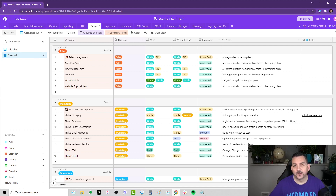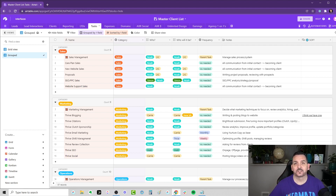Hey, what's up, everybody? It's Noah here, and I want to share with you a new Airtable I've created to manage all of the tasks in my agency. So one of the things I'm trying to do is outsource a lot of the things that I do for my agency.